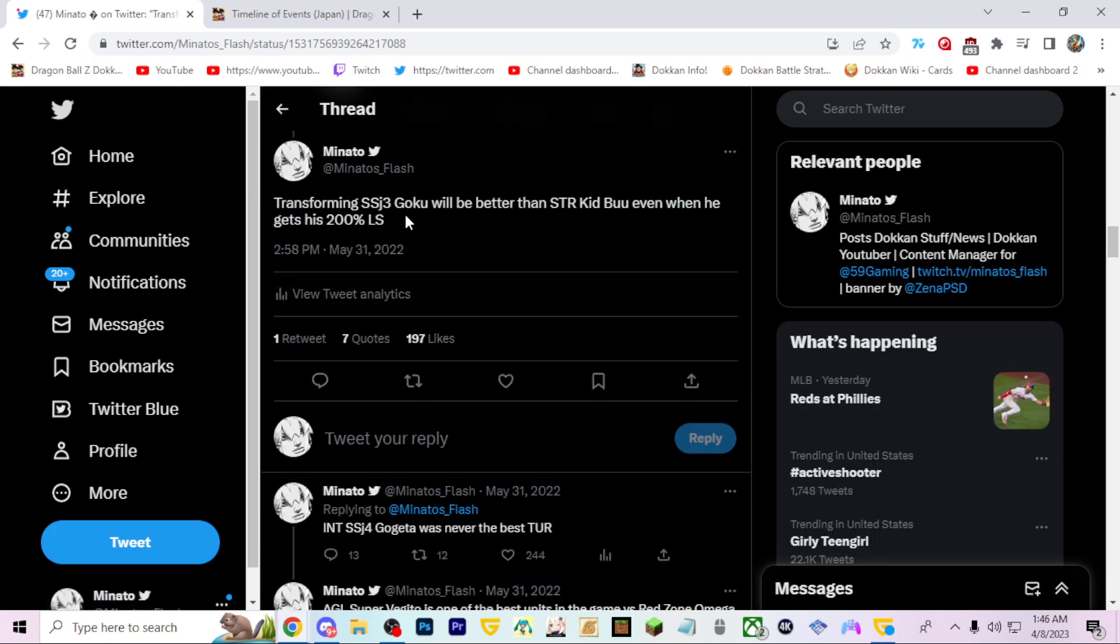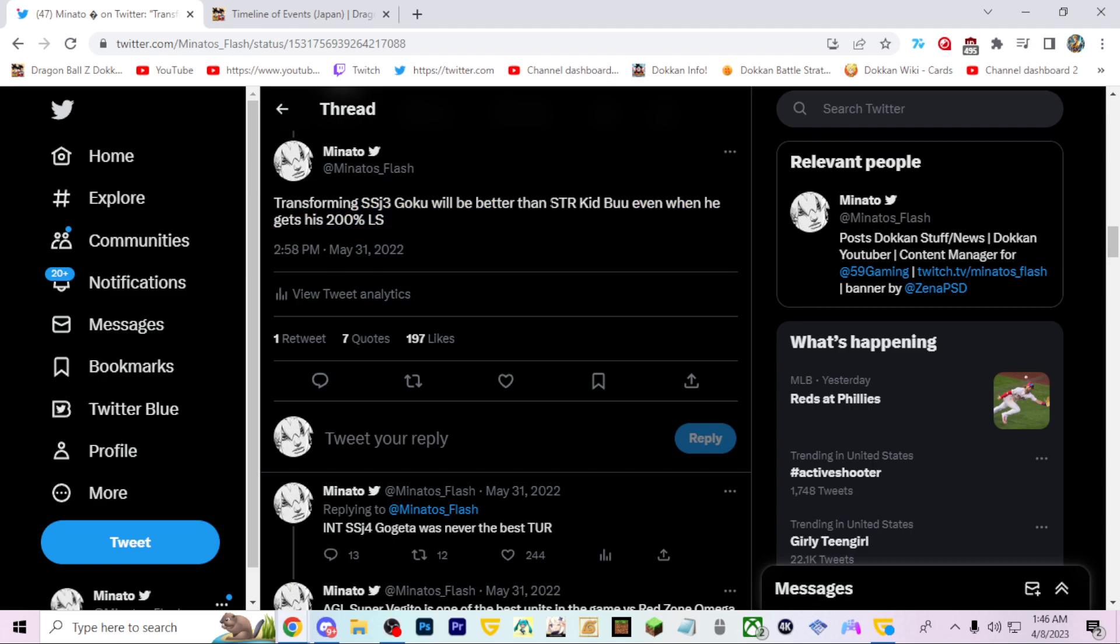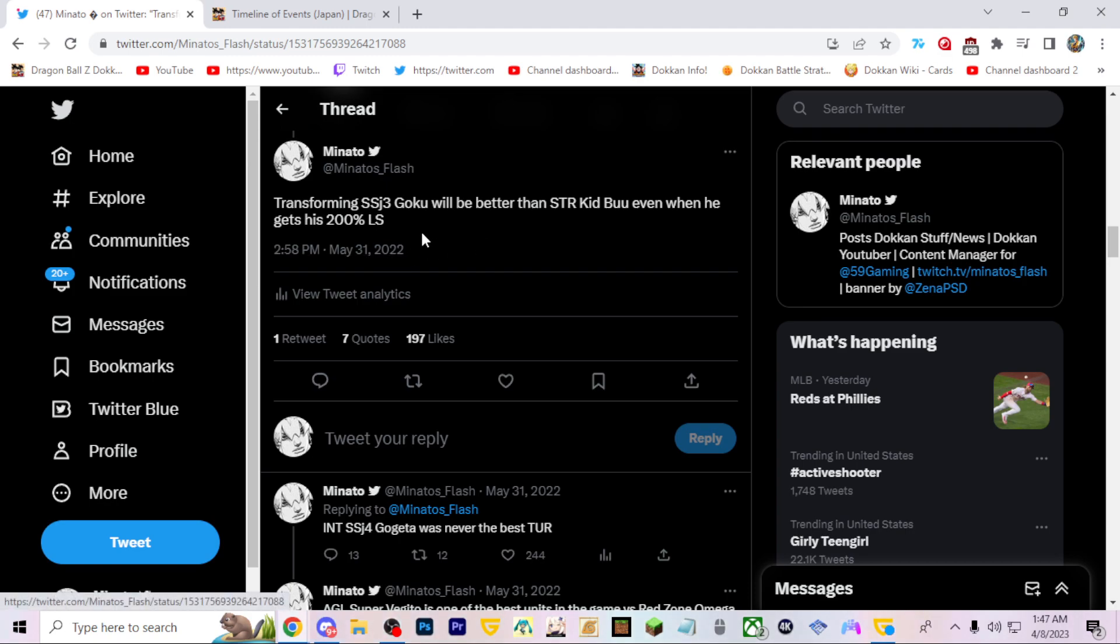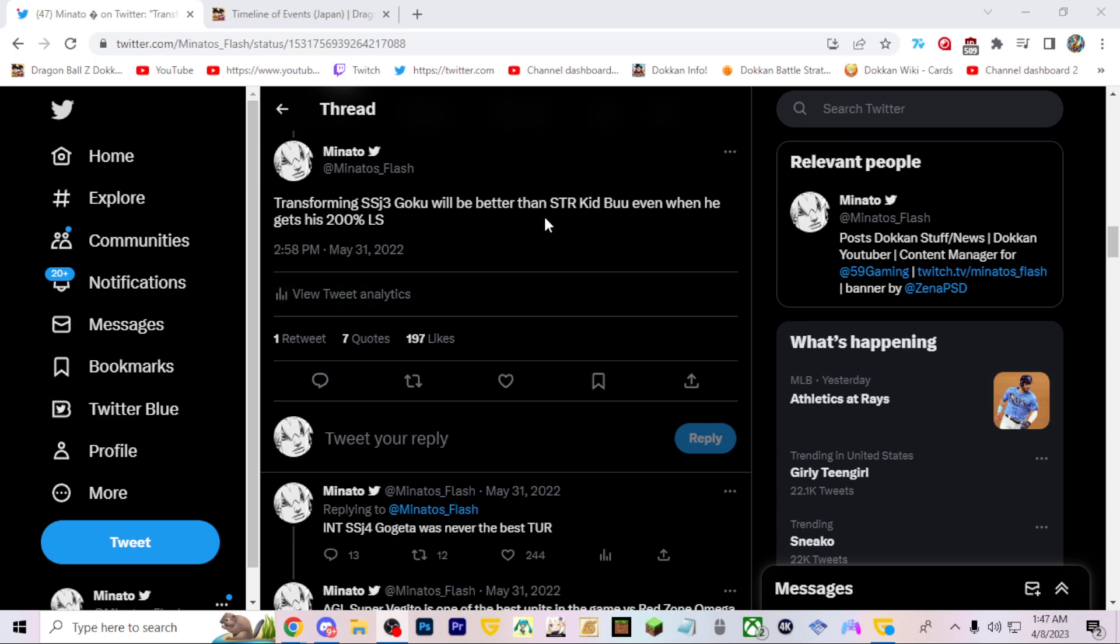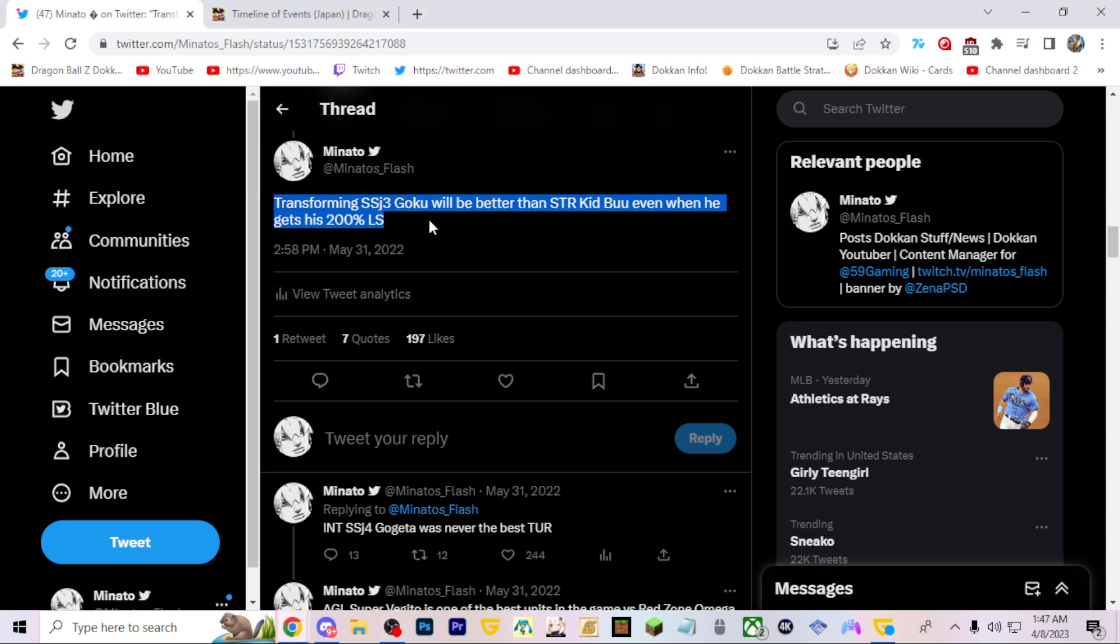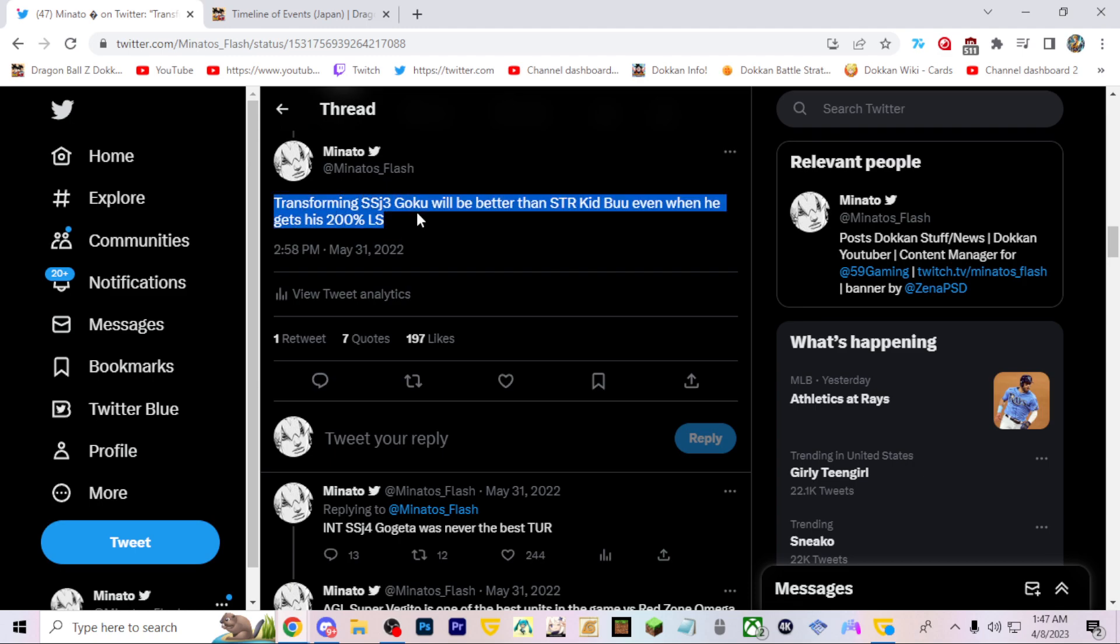At this point, yeah probably. Kid Buu doesn't even have a 200% leader skill does he? Let me fact check that. No, Kid Buu does have a 200% leader skill, but it's not a Buu unit again. These units have aged out. Kid Buu even if he got the leader skill, I don't think he'll be in the top 10 LRs even in dokkan fest, and that's what a lot of people care about.